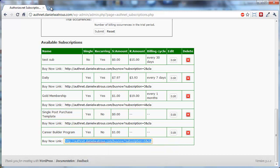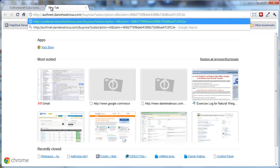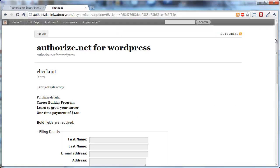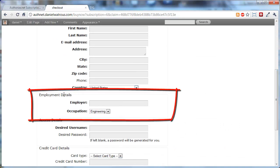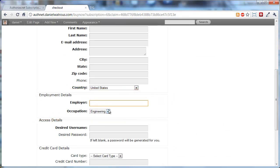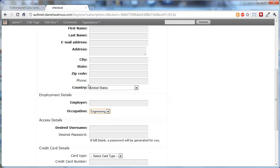And what you'll notice now is that on the Checkout page, it includes this survey. So they can type in their employer, and they can choose the occupation from a pull-down.